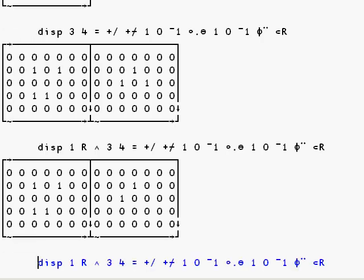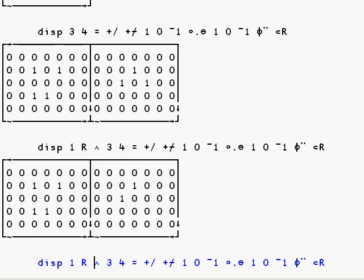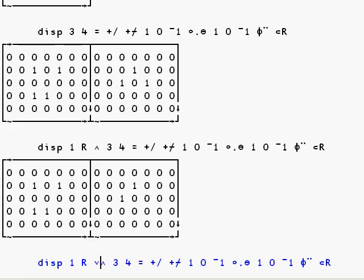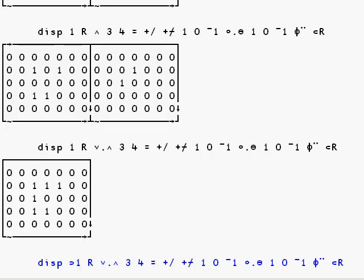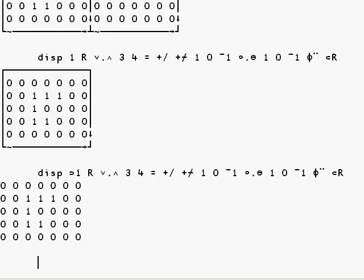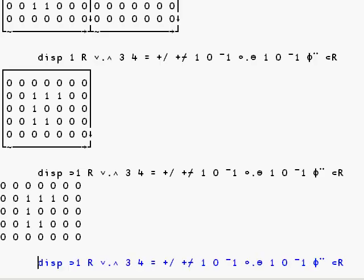And both of these matrices contribute to the next generation. So if we or them together and disclose the result, we see a simple matrix for the next generation in the game of life.